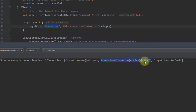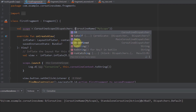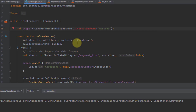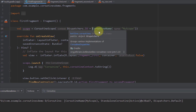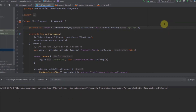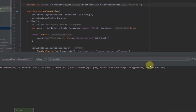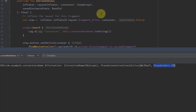We are using the default dispatcher because we haven't specified which dispatcher we want to use. We can specify a different dispatcher — for example, Dispatchers.IO. To combine context elements, we don't use a comma; we use a plus symbol. That's how we specify the actual coroutine context: dispatcher plus coroutine name. Let's run the app again and you will see that the dispatcher has now changed to Dispatchers.IO.